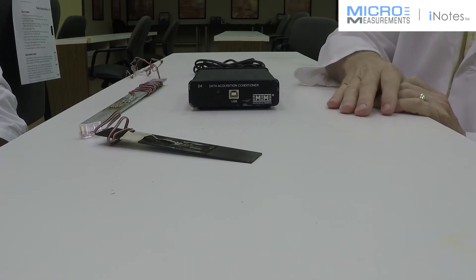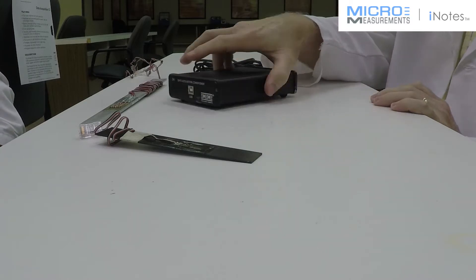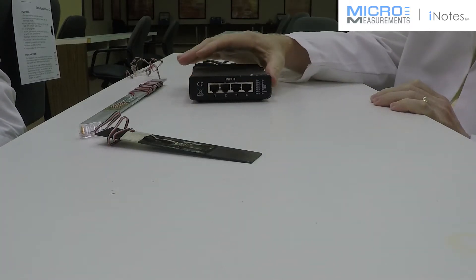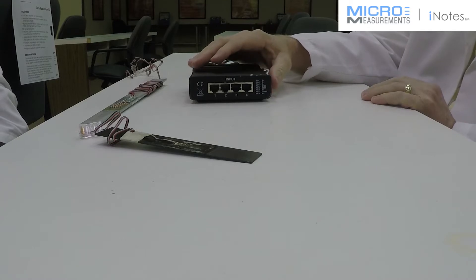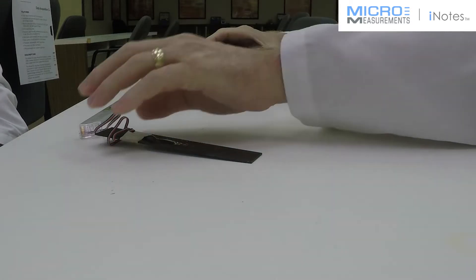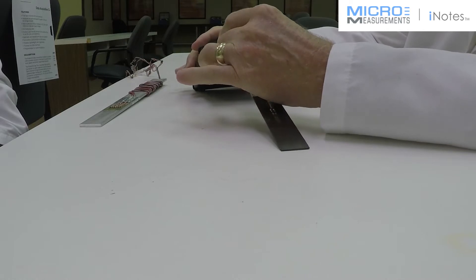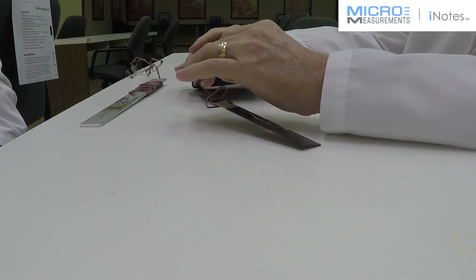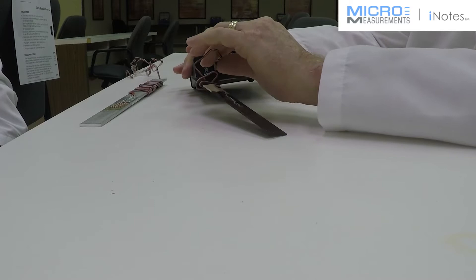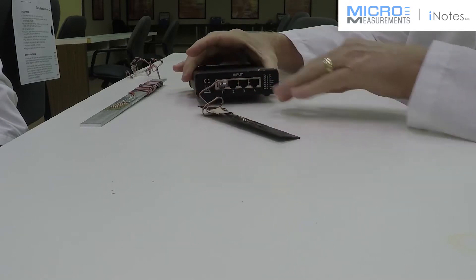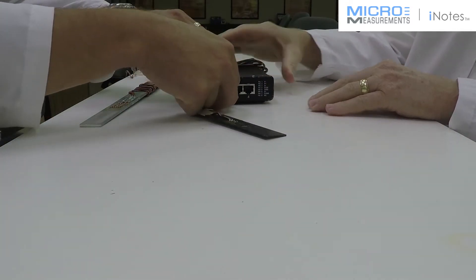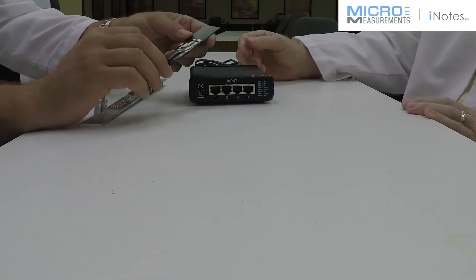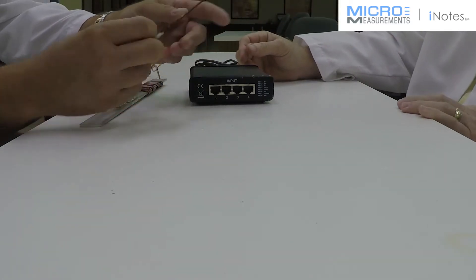It allows you to connect strain gauges or strain gauge-based transducers simply with an RJ45 connector. You can plug in quarter-bridge, half-bridge, or full-bridge circuits into this just with the click-on RJ45. Even strain gauges that are glued onto a composite? Right, like this one.